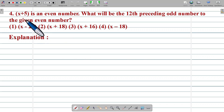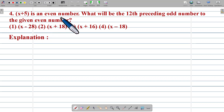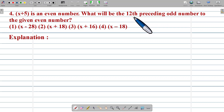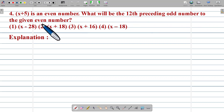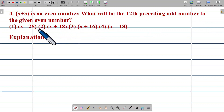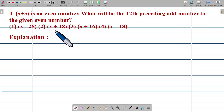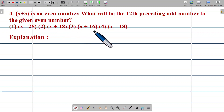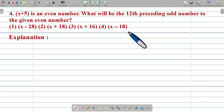Question number 4: X plus 5 is an even number. What will be the 12th preceding odd number to the given even number? Option 1: X minus 28. Option 2: X plus 18. Option 3: X plus 16. Option 4: X minus 18.